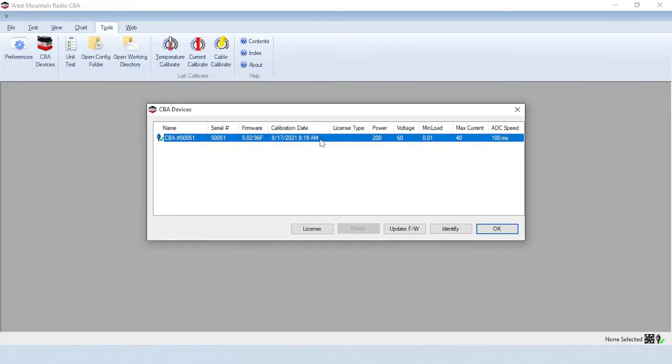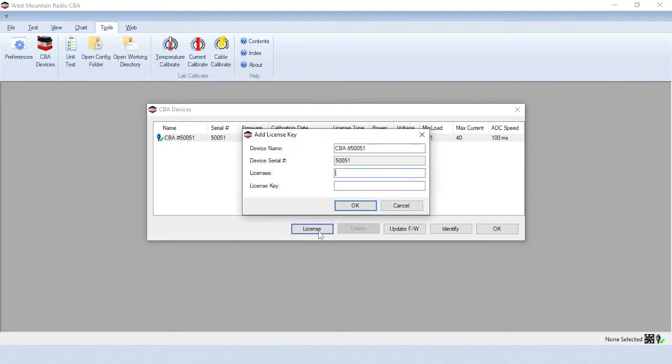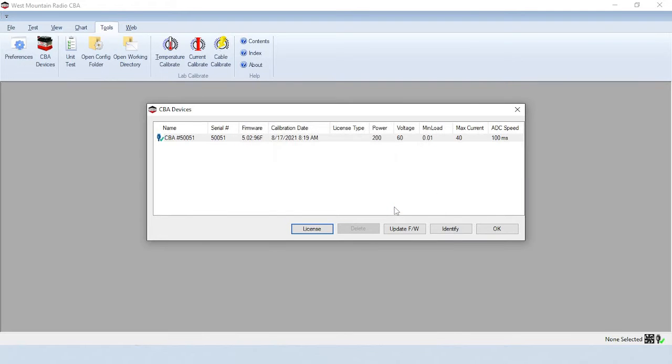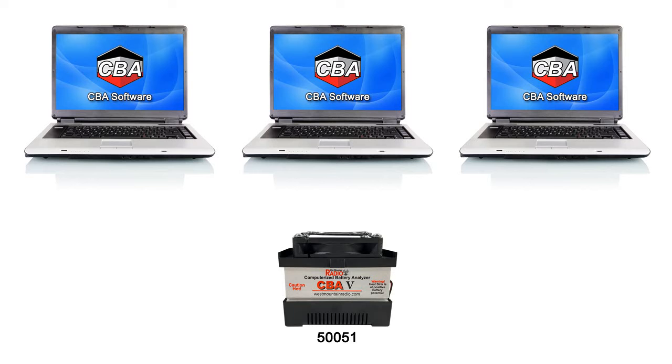If you purchased the optional extended software, click the VLicense button and input the emailed license key from West Mountain Radio into the VLicense field, which is usually your name, followed by the VLicense key alphanumeric code. It's important to understand you can install the CBA software package on as many computers as you wish, but the extended software will only work with the dedicated CBA serial number.